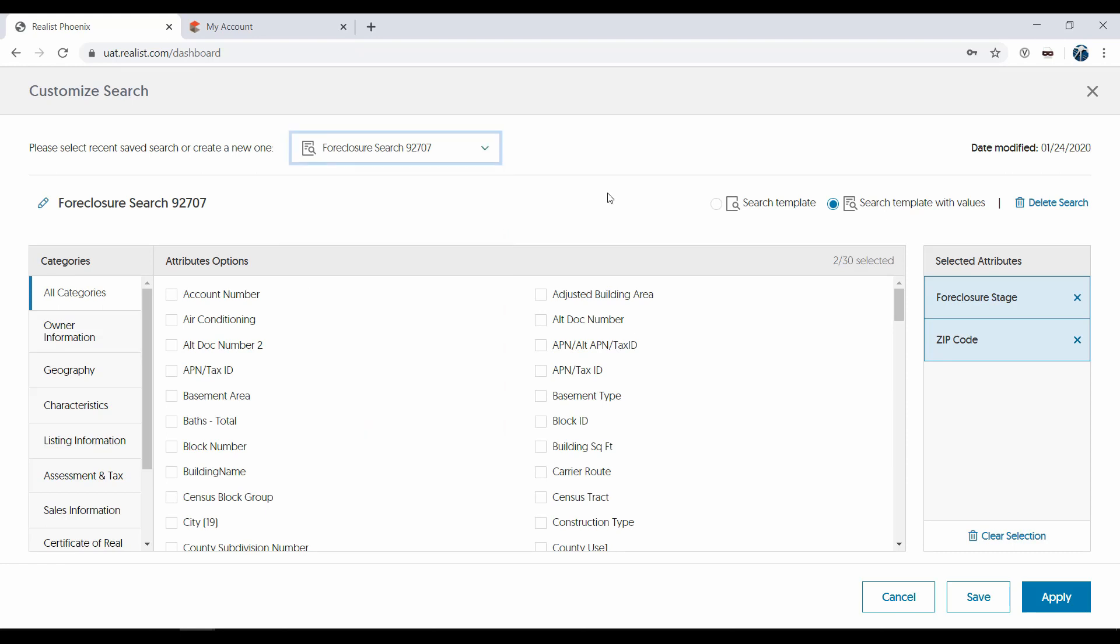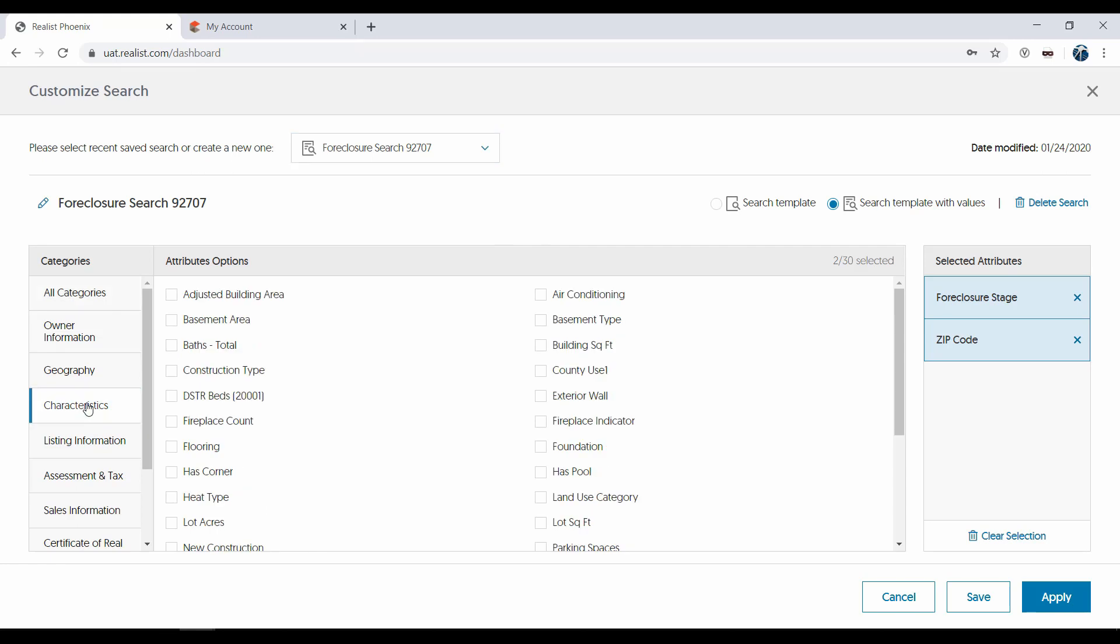Let's add a new search attribute to this search. Notice that while all search attributes are shown as a default, you can navigate to any section of search attributes on the left to narrow down the list. I'll click on Characteristics, then I'll select County Use.